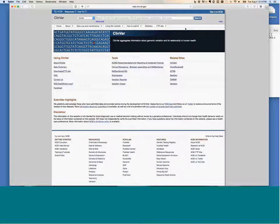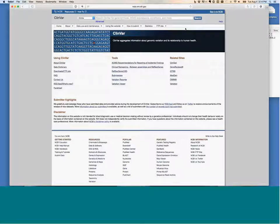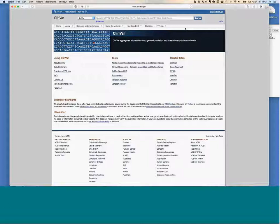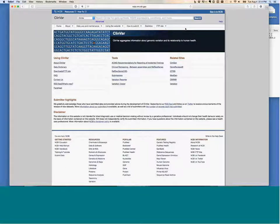ClinVar is a database that has submissions from a variety of clinical laboratories as well as some research groups, where they submit variants they have either observed in their samples or curated with an assertion about what they think the classification is, and in some cases why they think that's the classification, and in a minority of cases what their data set was.